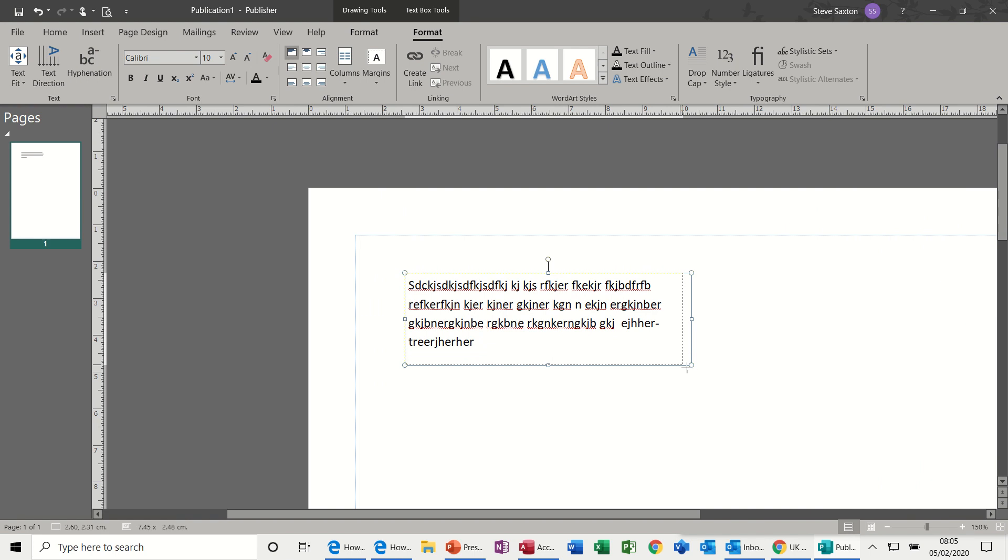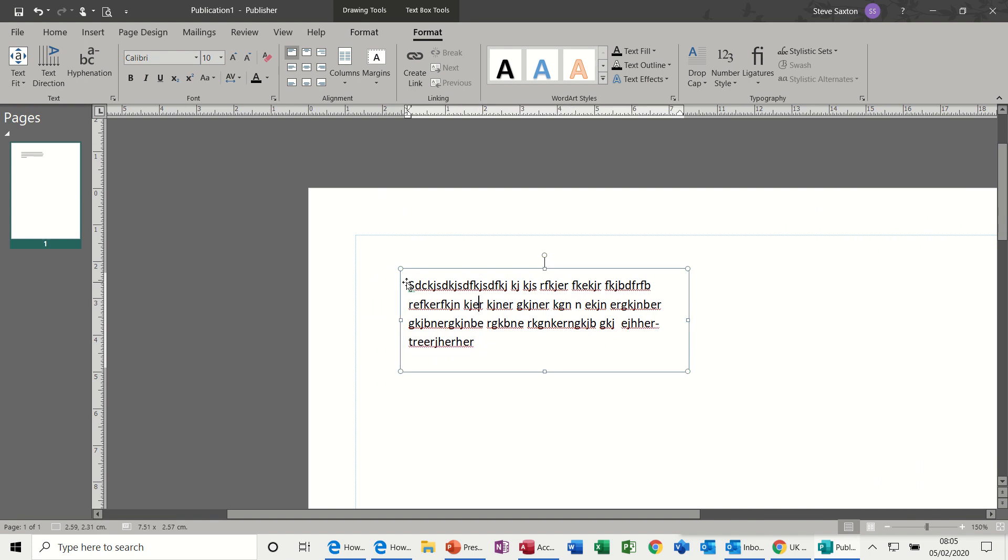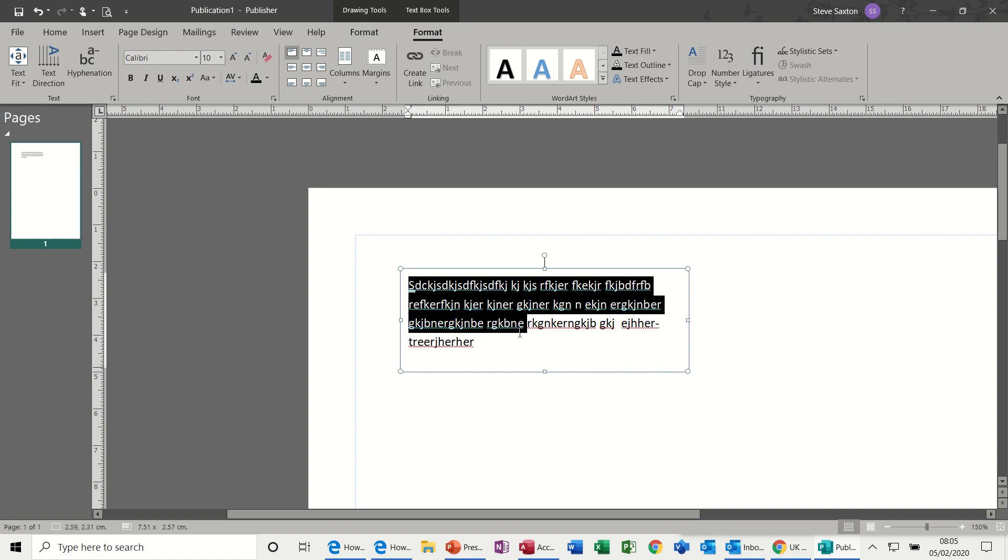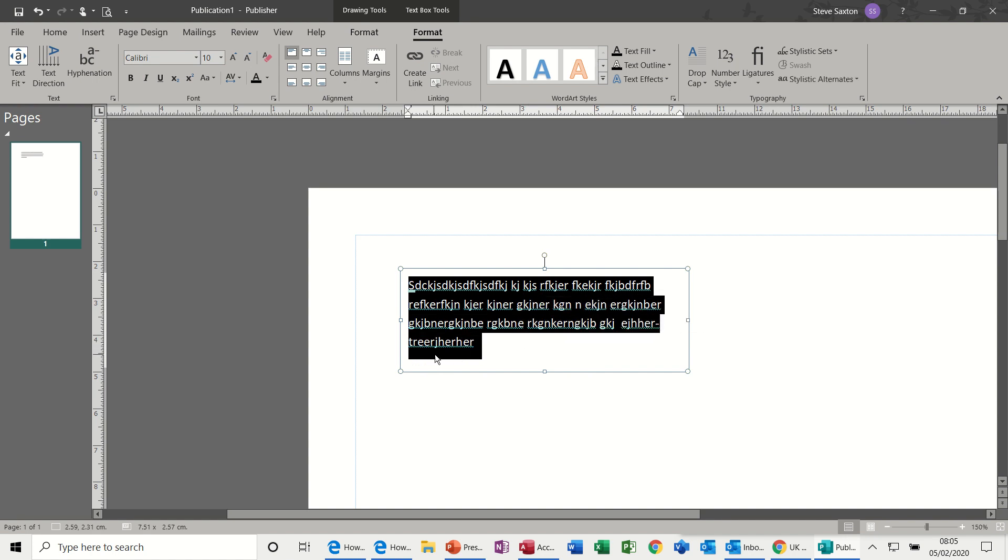To fix that, you would simply need to make the box bigger or remove some of the text. So that's one slight issue you have with text boxes.